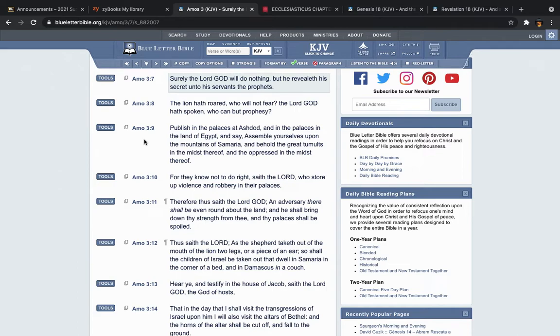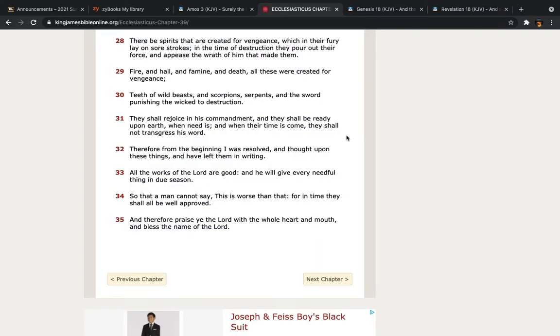Does that mean the Lord ain't going to do anything at all, no, but before He does things, He reveals it to us, and we warn you. This is the book of Ecclesiasticus, chapter 39, verse 28, there be spirits that are created for vengeance, which in their fury lay on sore strokes, in the time of destruction they pour out their force, and appease the wrath of Him that made them.